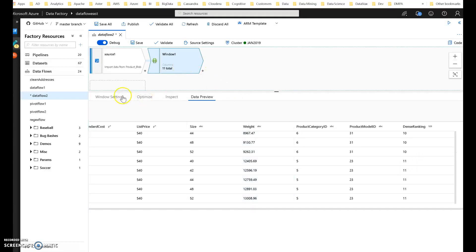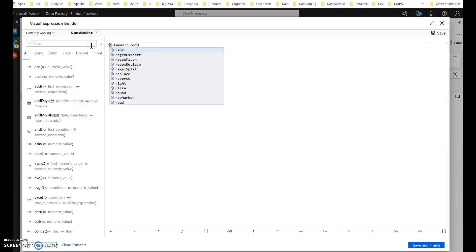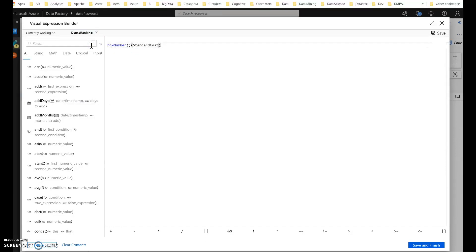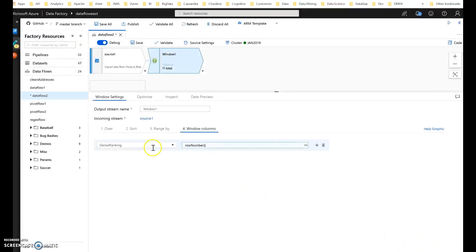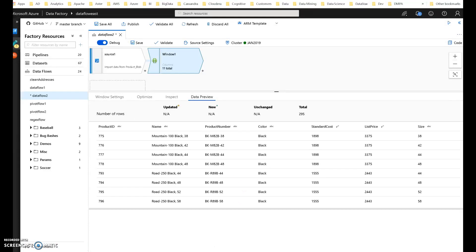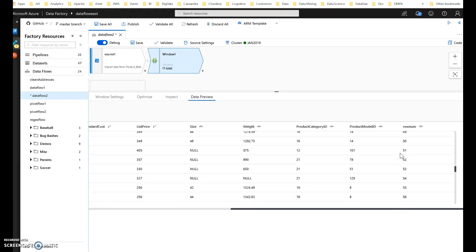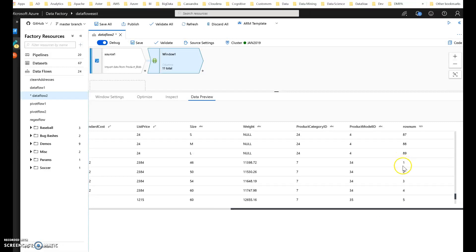Just one more thing to show in the window function: another very common use case is row numbering instead of ranking — just setting a row number for the rows within that partition. I'll set the function to row number and alias it as 'row_num'. This is always very useful when you need a value incremented within a grouping or partition. Using row number as a function call, everything now has a row number, and when we get down to the blues, it starts over again.